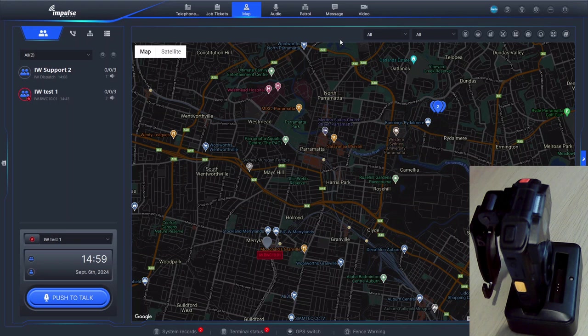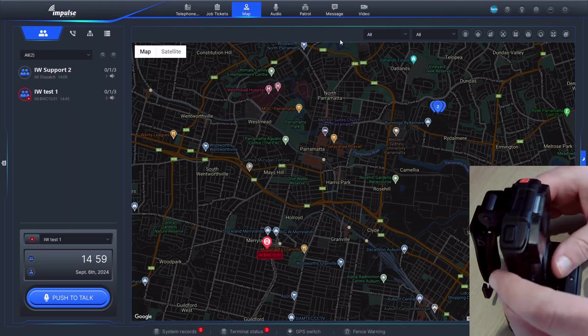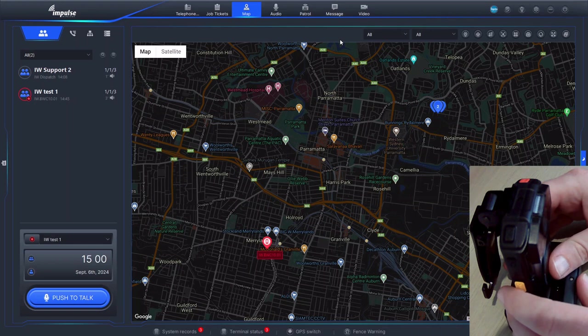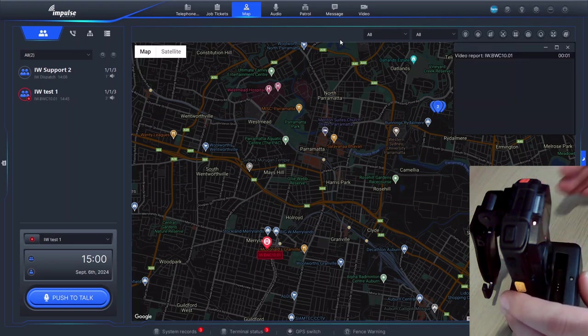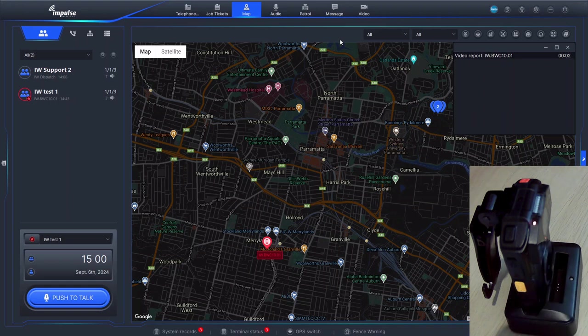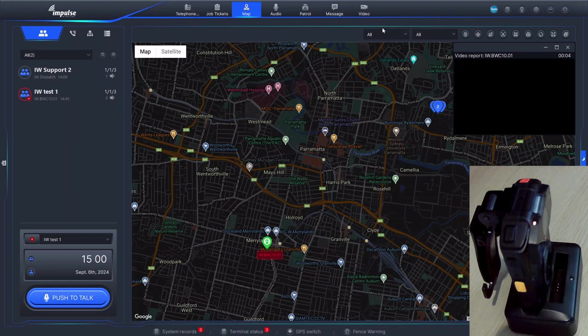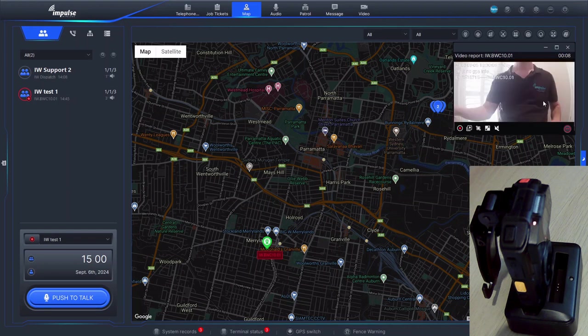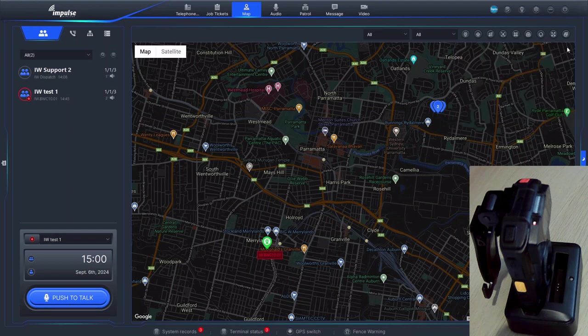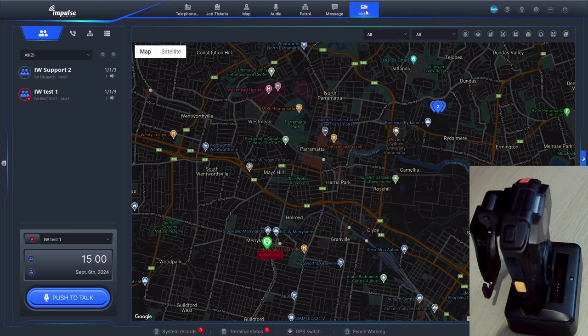So what happens when a field user starts live streaming? They press and hold the button and it comes into a pop-up window on the video dispatcher. This can now be made full screen as is, or we can close this window and it will dock back into the video grid.